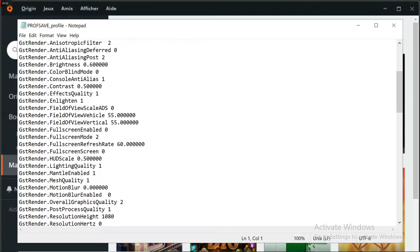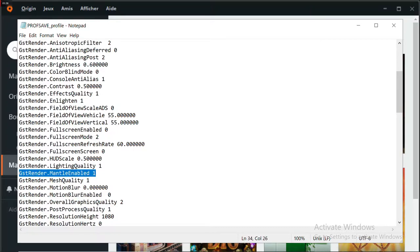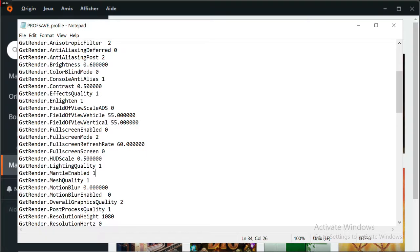Just search for the Mantle function in your ProfSave profile. Find MantleEnable and set the value from 1 to 0. Change that and everything will be fixed.